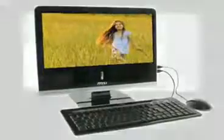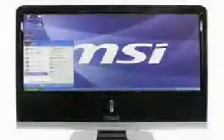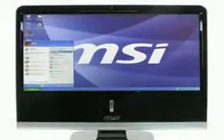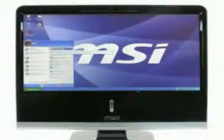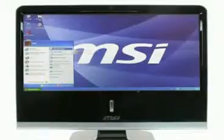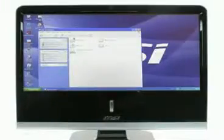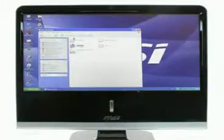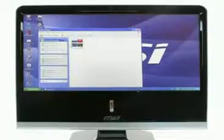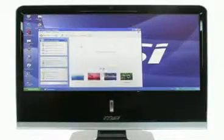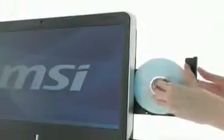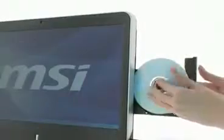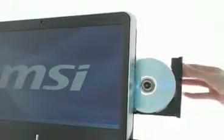All the functions of a traditional PC are included in this concentrate of new technologies. Supplied with Windows XP, the NetOn AP1900 has a 160GB hard disk and a DVD burner for reading or storing your data. It also comes with a keyboard and optical mouse.